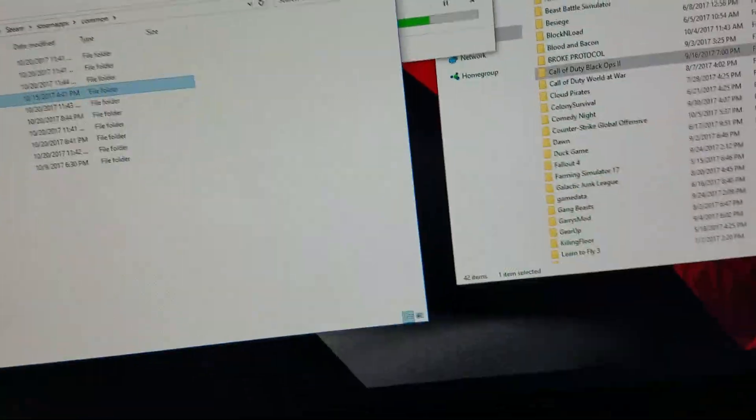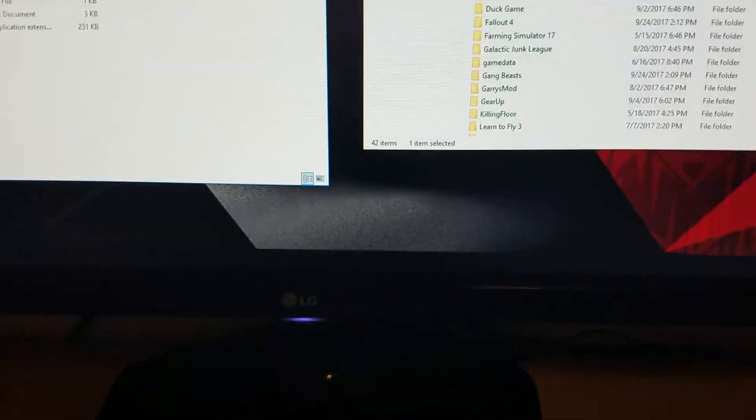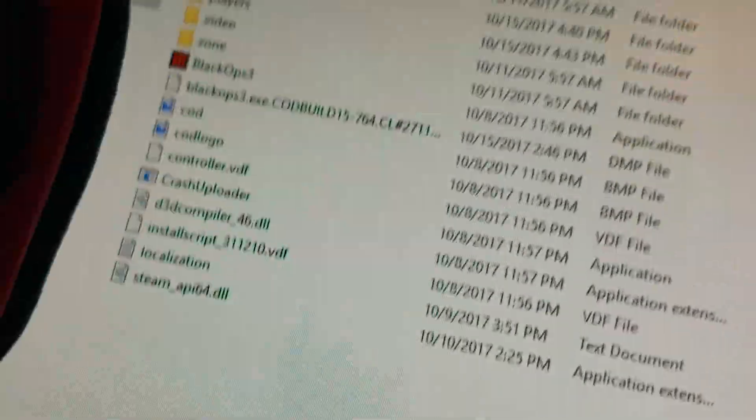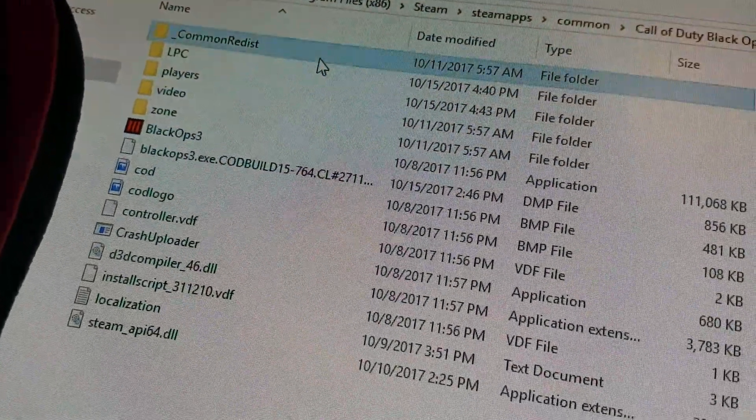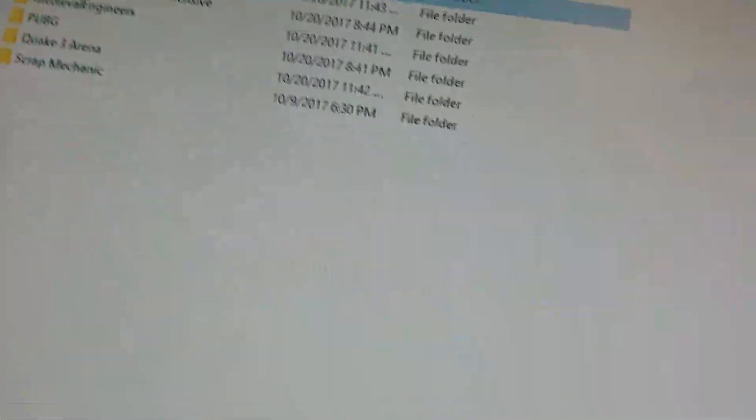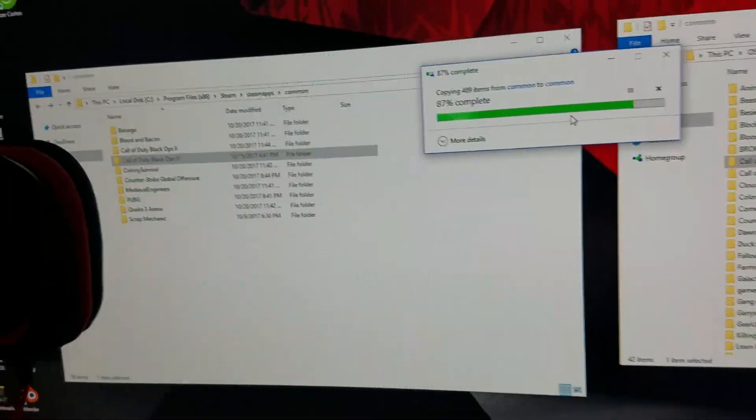Oh, it took forever to download. And then Black Ops 2 is about transferred.